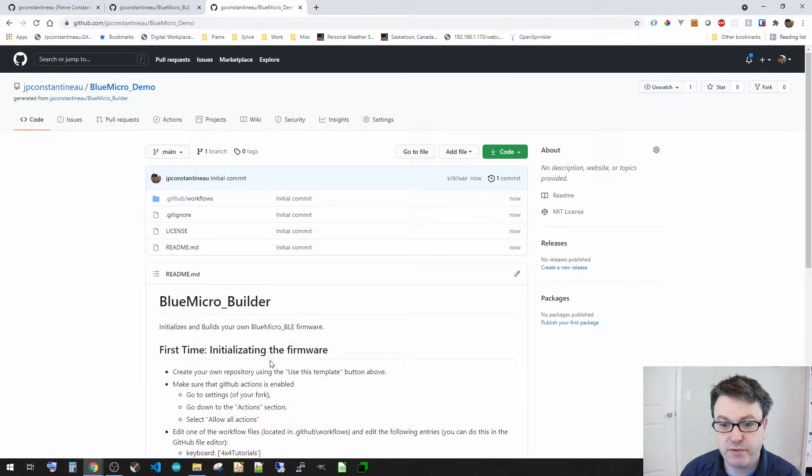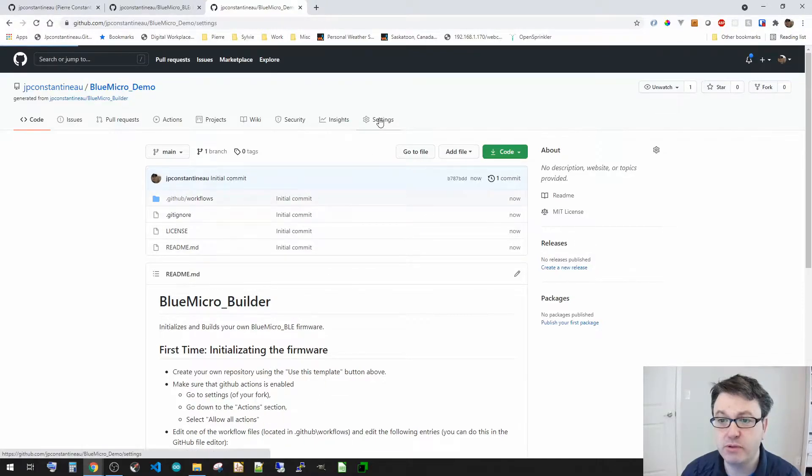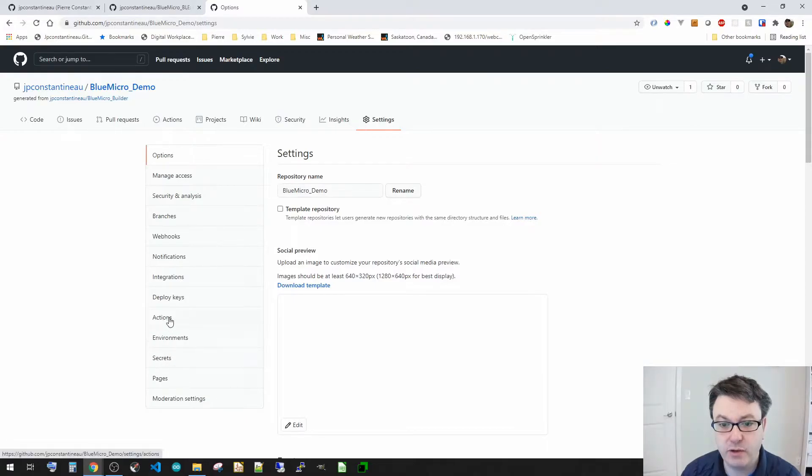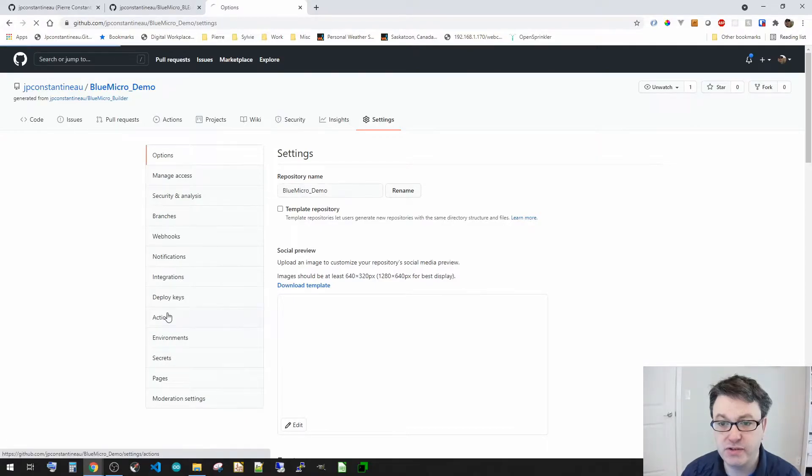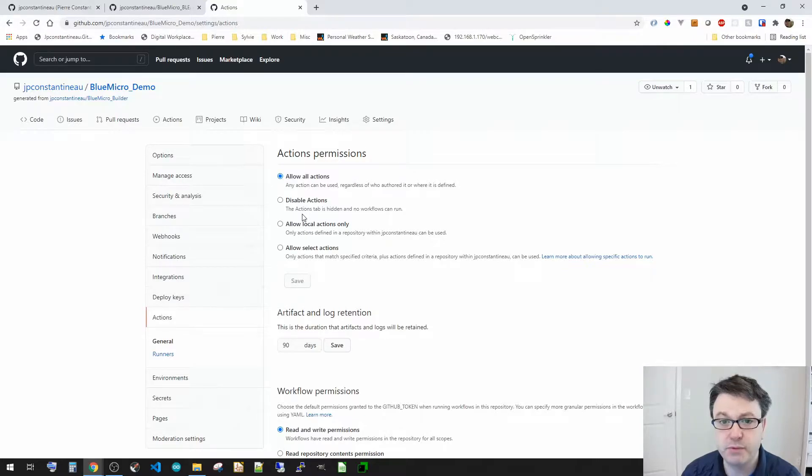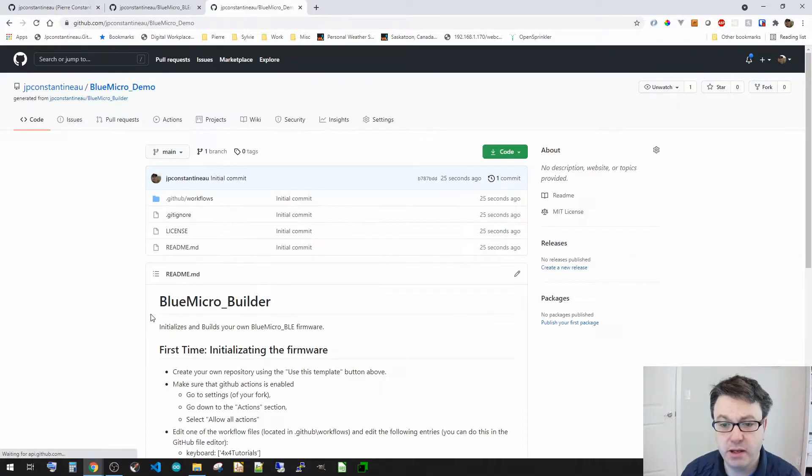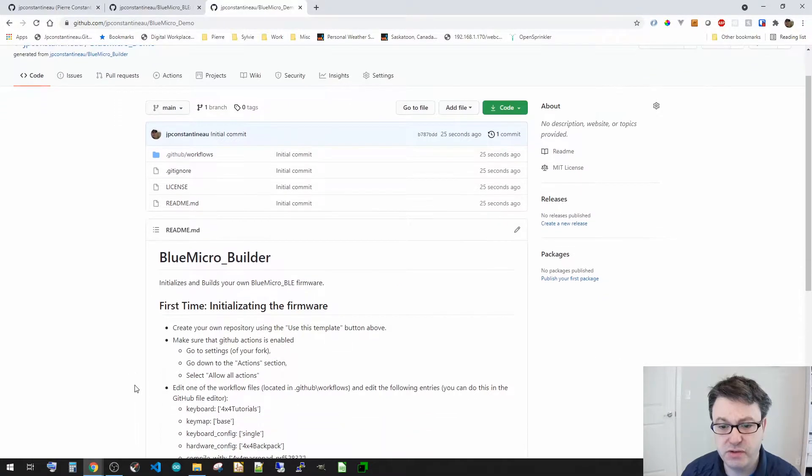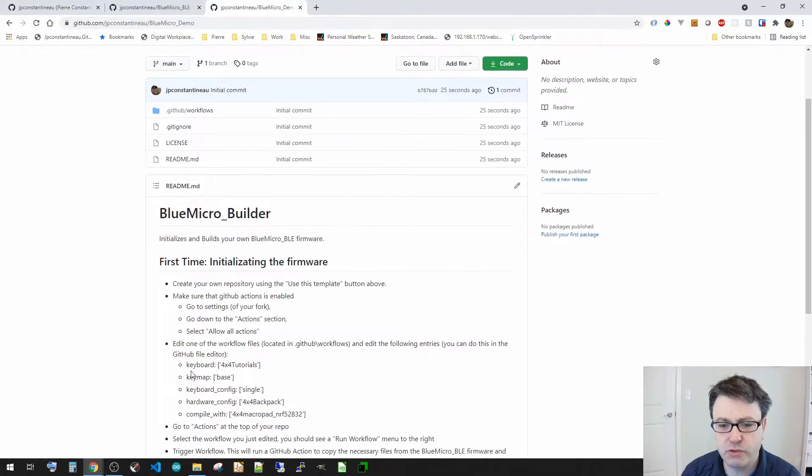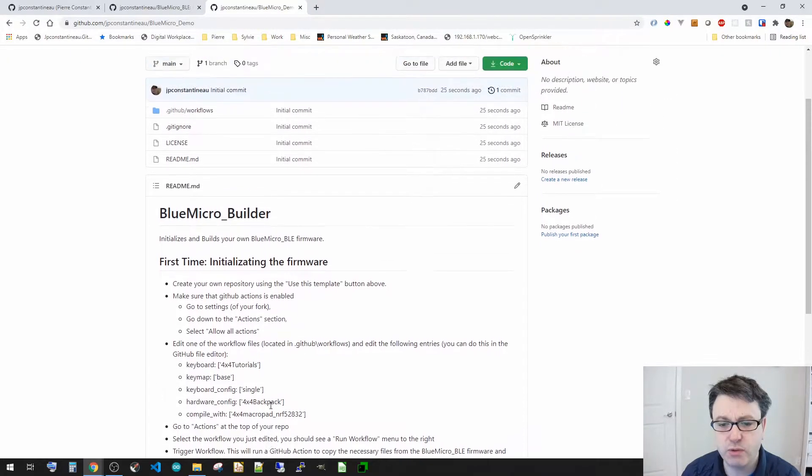So we've got the first step. The second step is going to make sure that the GitHub Actions is enabled, so we go in settings for that and go into actions, and you see allow all actions is right there which is perfect. Now we're going to go back to the instructions so we're going to skip the editing the workflows just to go directly to the actions and then triggering the workflow.